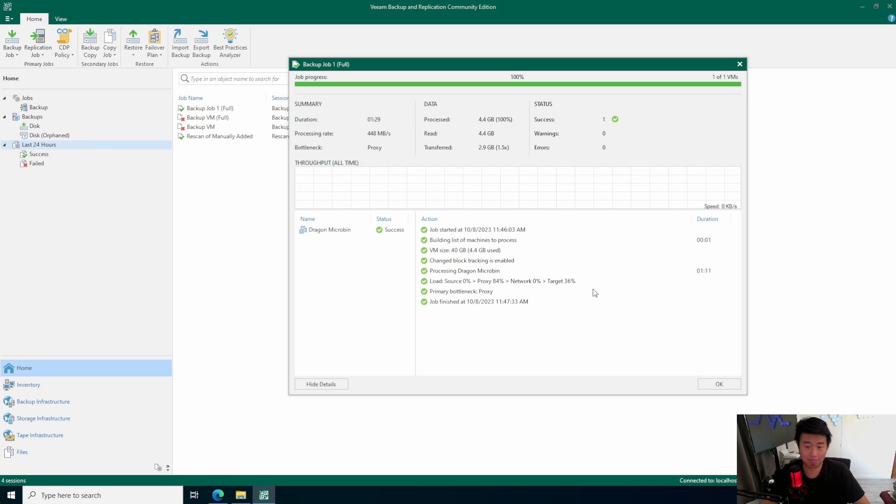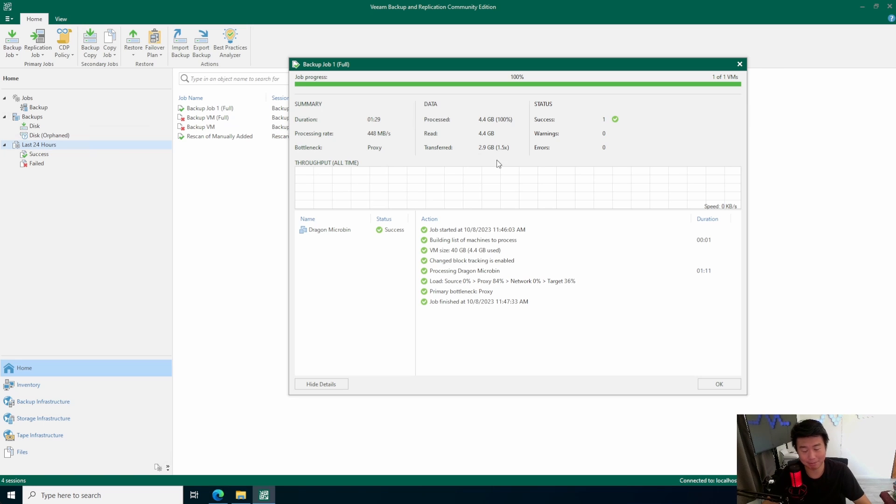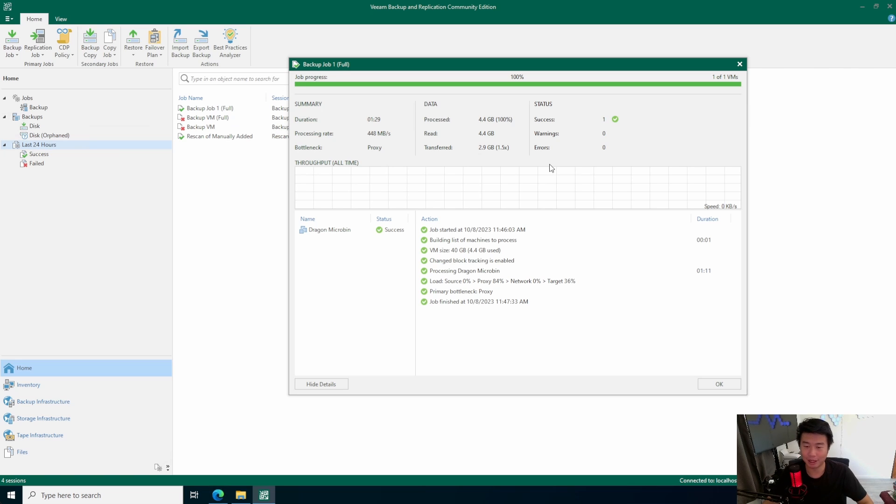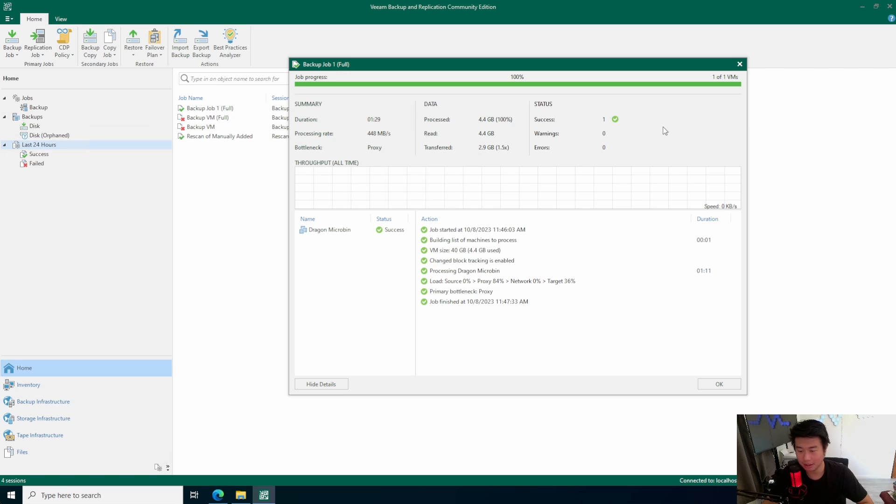So, that took a minute and 29 seconds. But, it was really quick because the VM that I'm on and the VM that I backed up were both on NVMe. So, essentially, it's really quick. If you're using SSD, it might be a little bit slower, probably not that much slower. And then, if you're using spinning disk, it's going to be definitely a lot slower to transfer because your processing rate will be a lot less than 448 megabytes per second. But, in this case, it was very quick for me.